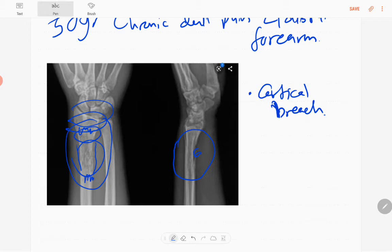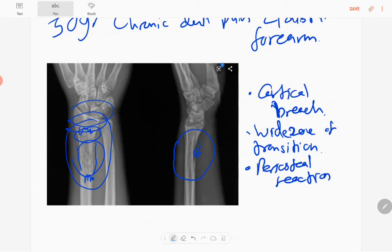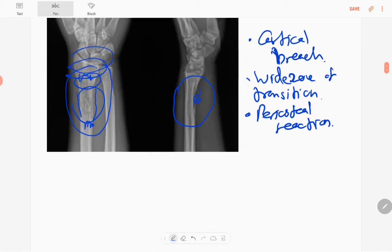The wide zone of transition is an aggressive feature. There is periosteal reaction visible in these regions, and there is a possible soft tissue component in the medial part of the distal radius.